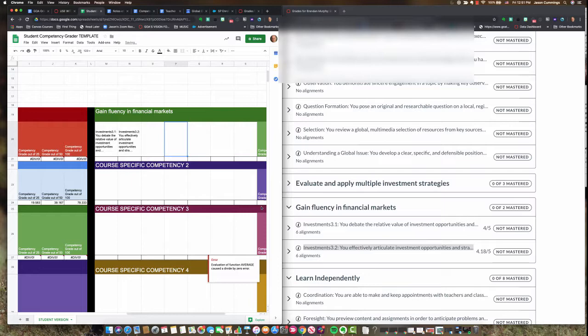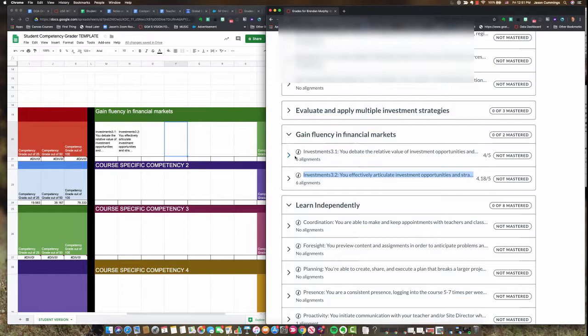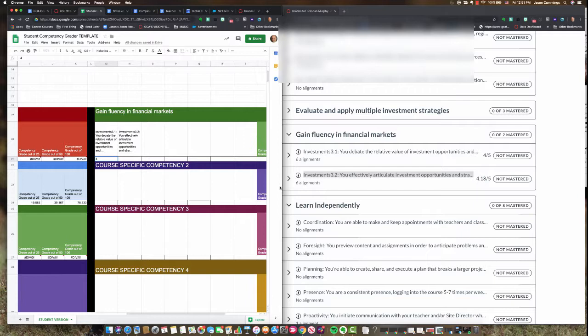We'll have a look here at this gain fluency in financial markets one because we can see that the teacher has assessed that a bunch of times. And so for investments 3.1 looks like I'm earning a 4 out of 5. We'll put that in. That's based on six different assignments and then for 3.2 I'm getting a 4.18.